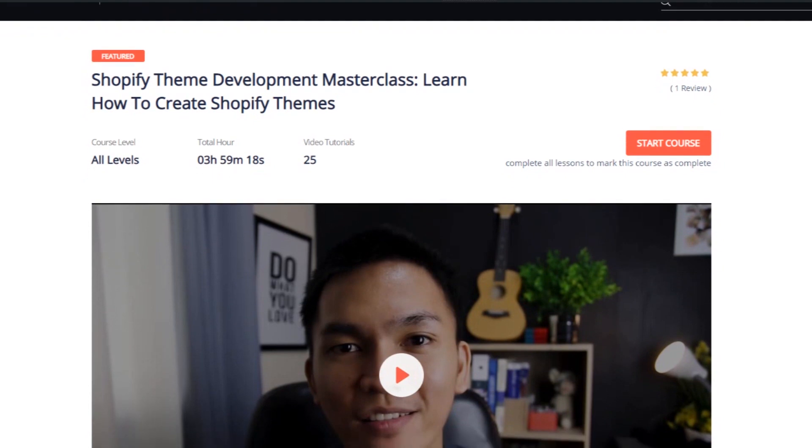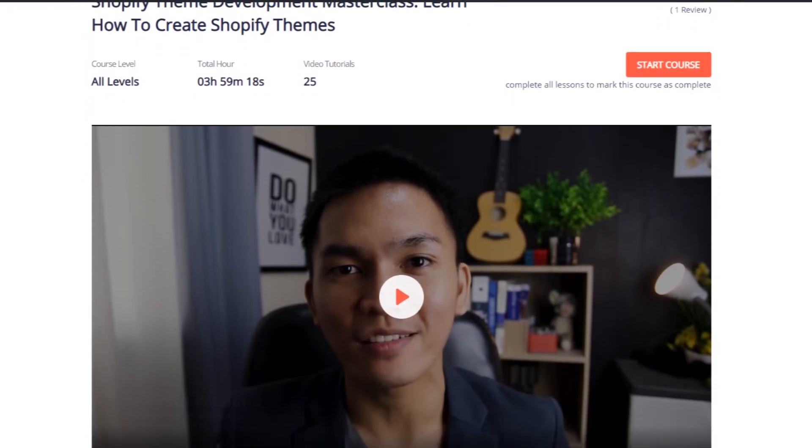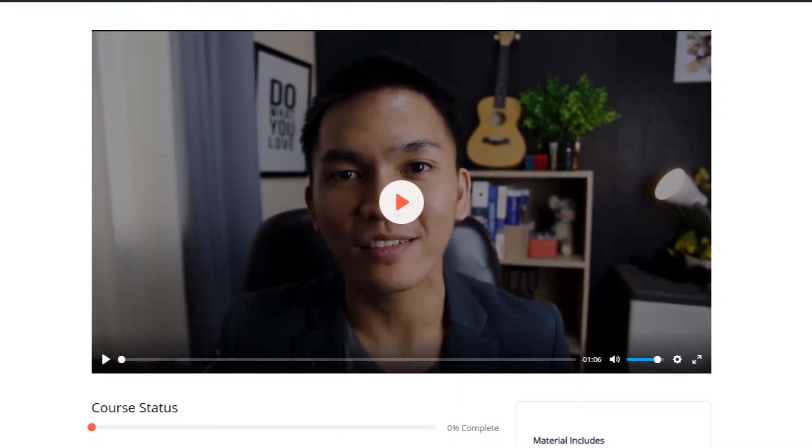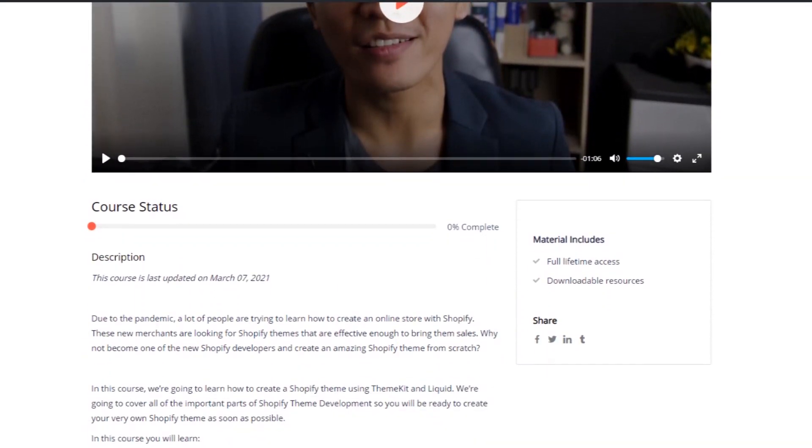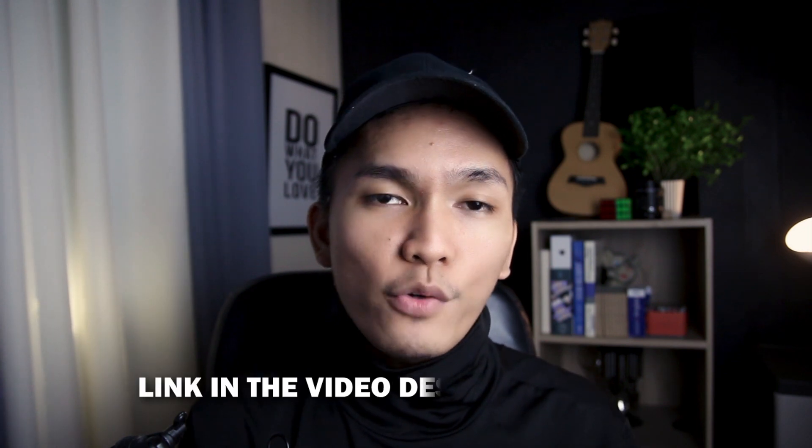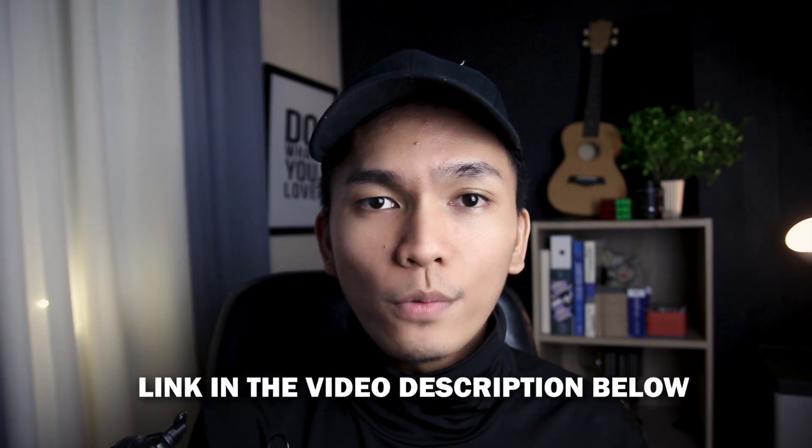For this video, I'm only going to scratch the surface of creating a Shopify theme using ThemeKit. I'm also going to teach you how to install or set up ThemeKit. If you want an in-depth tutorial, I have a course for that — I'll put the link in the video description below.